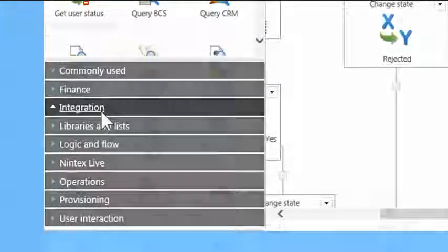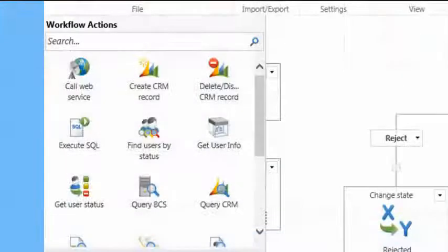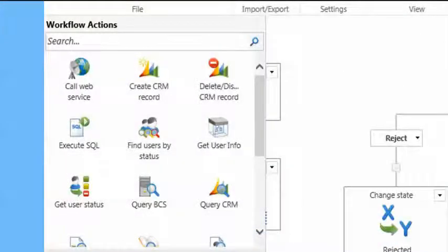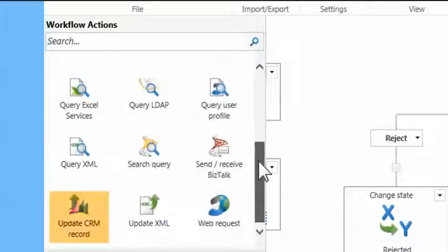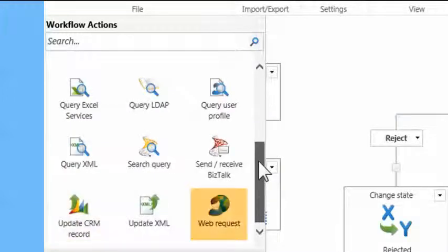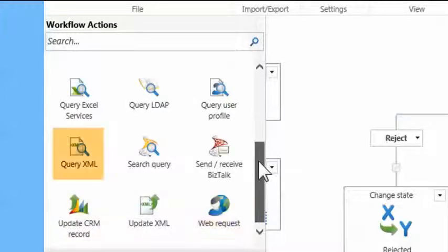Connect multiple data sources, processes and applications. Access line-of-business sources like Dynamics CRM and external systems using web services, XML and BizTalk.